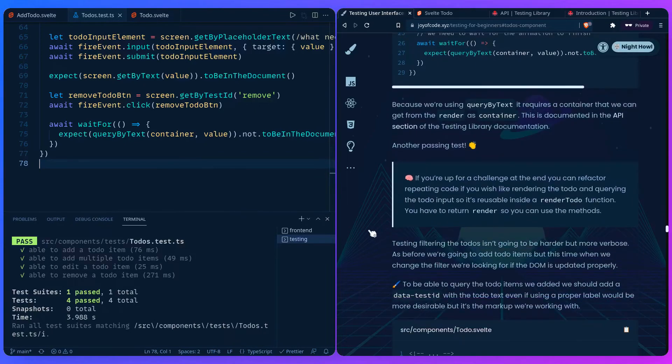If you're up for a challenge, at the end you can refactor the repeating code — like rendering the todo and querying the input — into a reusable function called `renderTodo`. Don't forget to return the render so you can use its methods. Testing filtering the todos isn't harder, just more verbose — as before, we add todo items, but this time when we change the filter, we check if the DOM is updated properly.